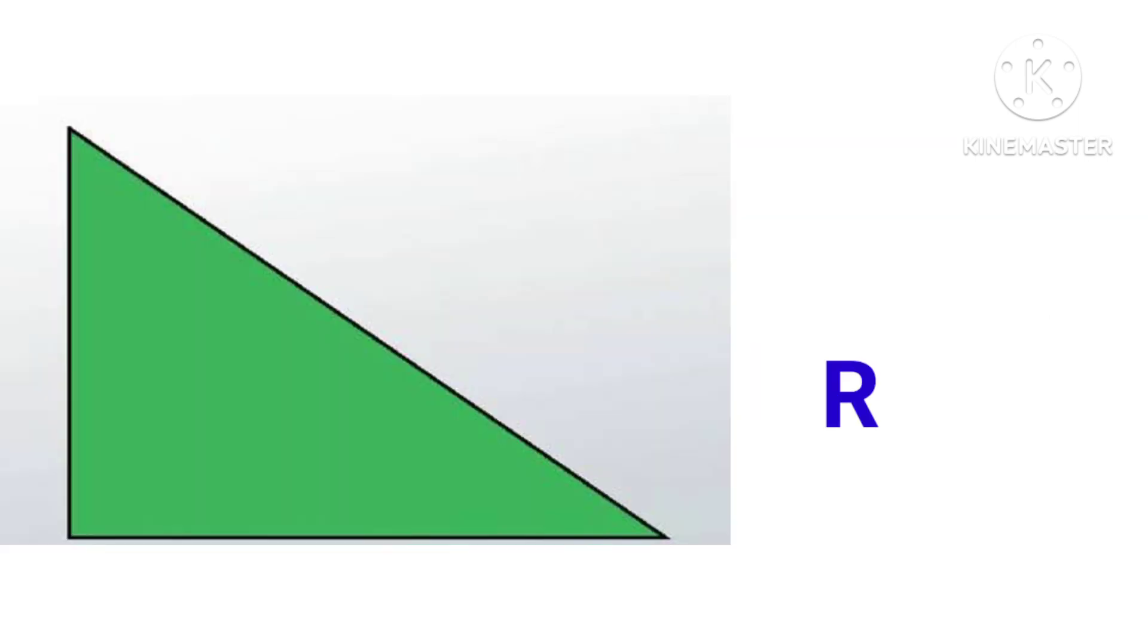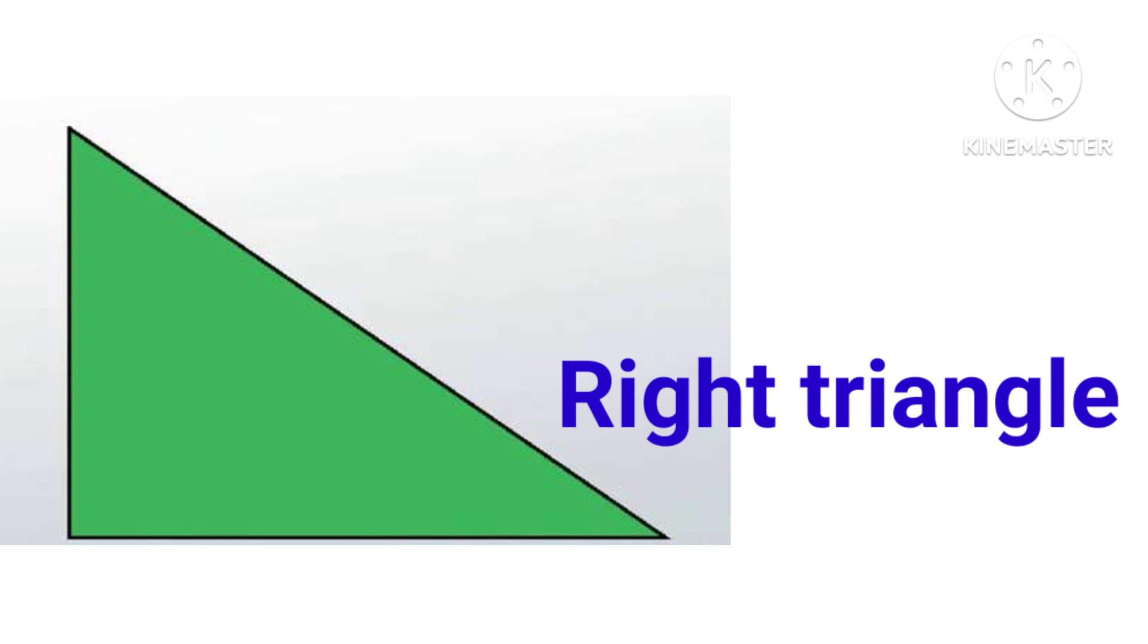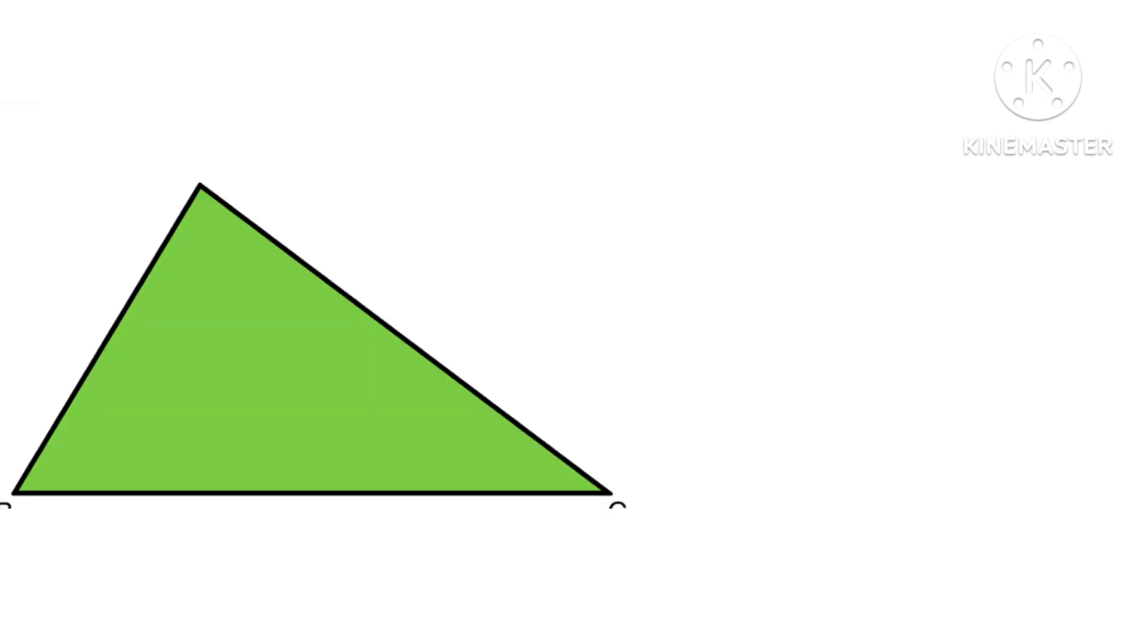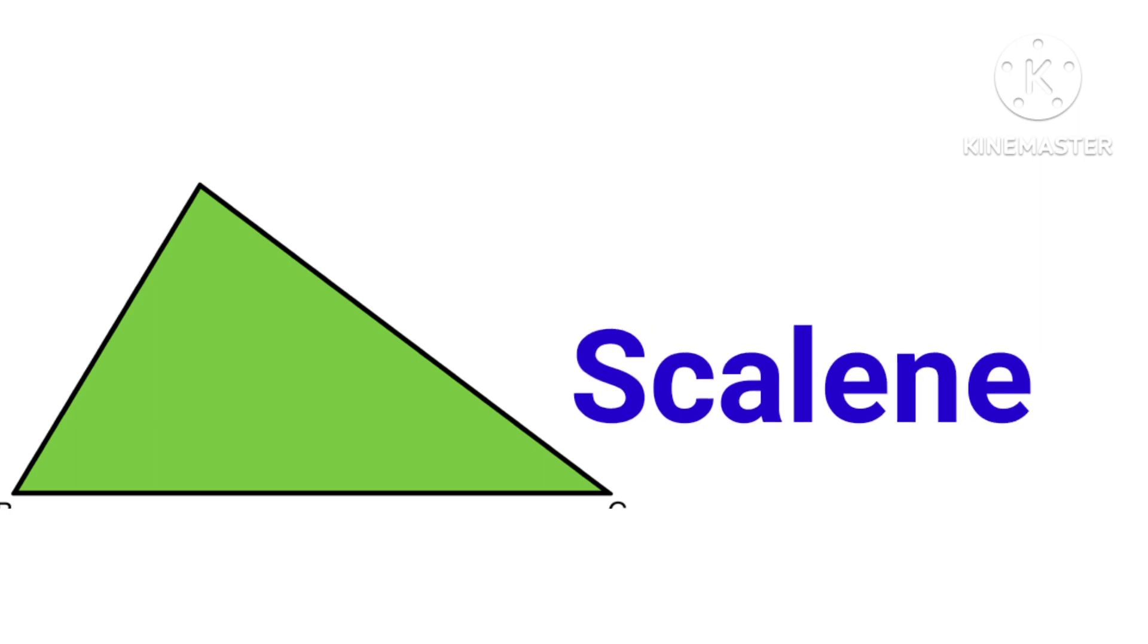This is right triangle, R-I-G-H-T T-R-I-A-N-G-L-E, right triangle. This is scalene, S-C-A-L-E-N-E, scalene.